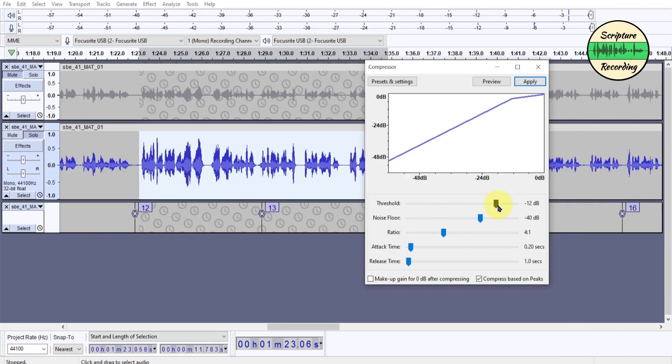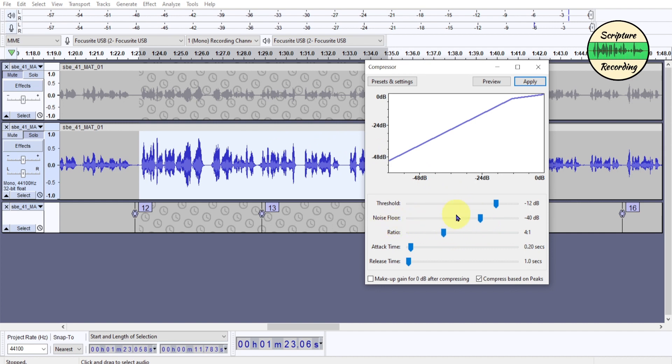So anything right here, I have the threshold set at negative 12. So anything above negative 12, it's going to compress down to one-fourth the highs, four to one. And here it's the noise, the floor of the noise, and we ran a noise gate. So anything below this, it's not going to affect.